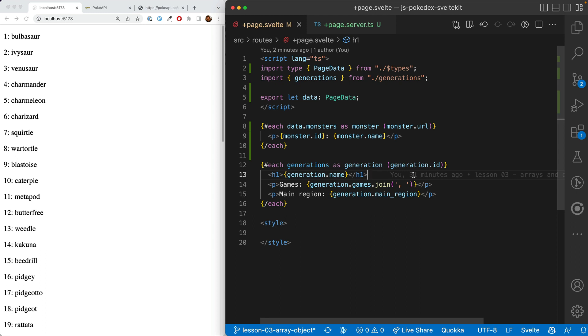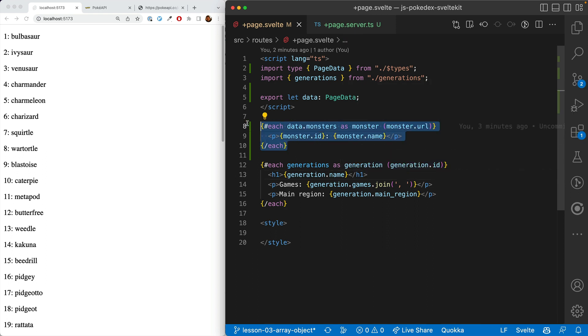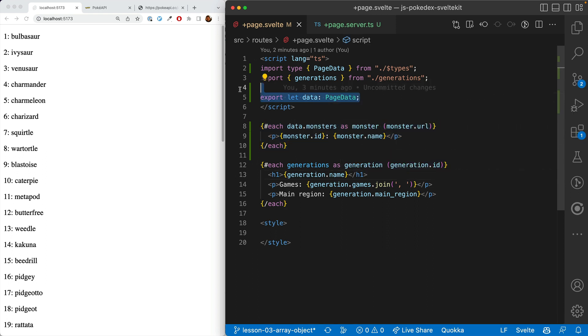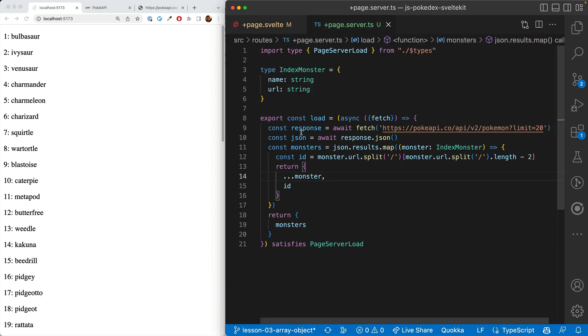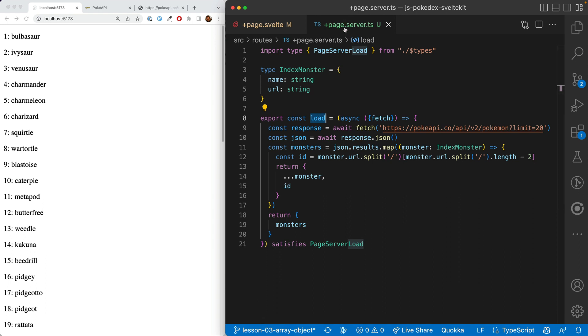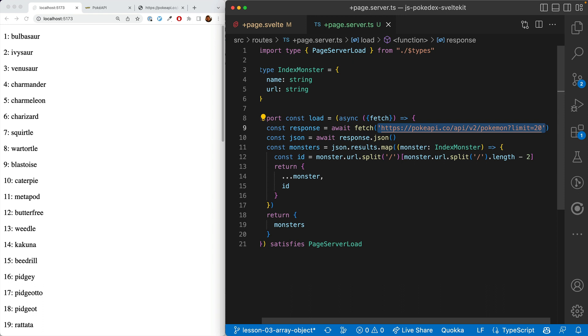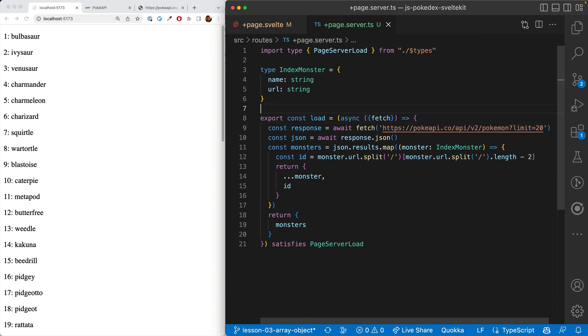In this video, we'll show how to fetch and display data from an API. Here you can see we're looping over data coming from this mysterious page data, which is connected through the load function in page.server.ts. Here we're loading it from the Pokemon API. That's what it's going to look like when it's done.